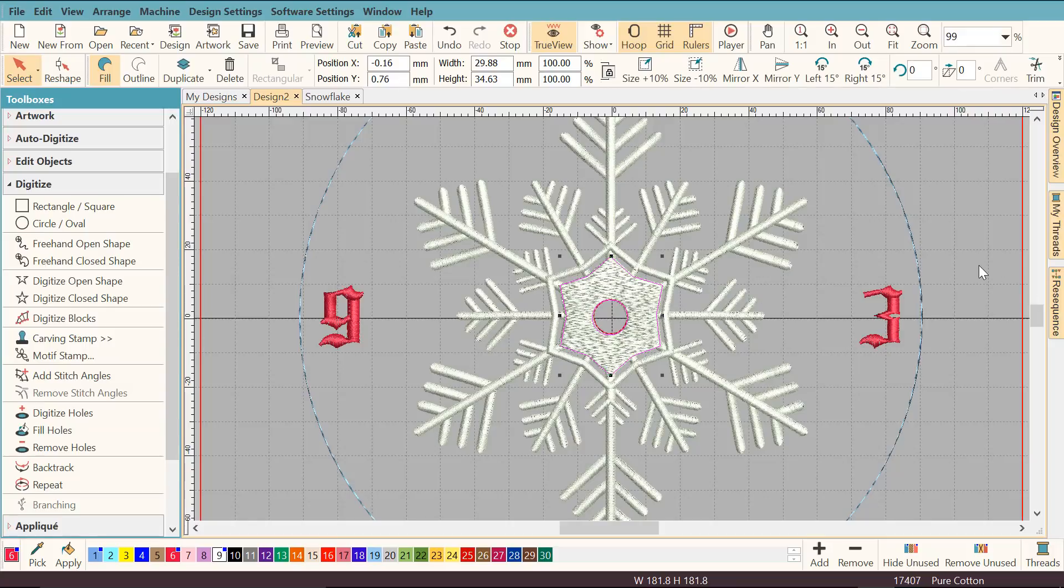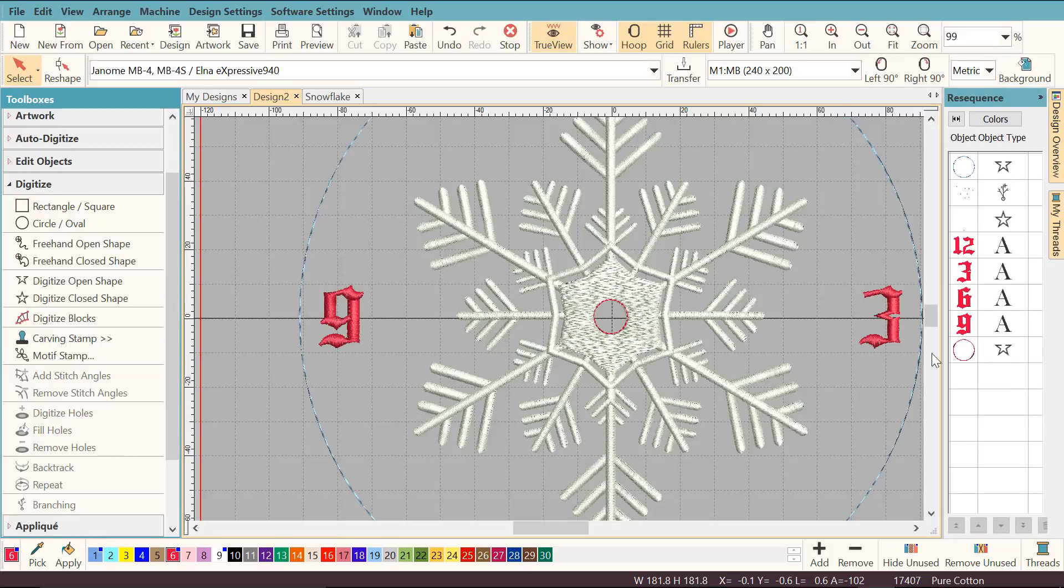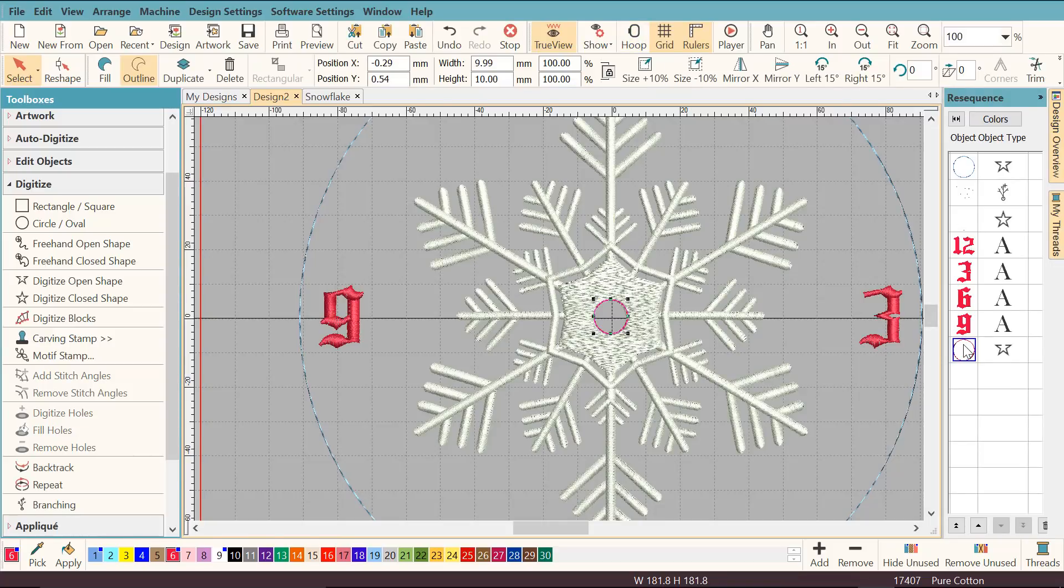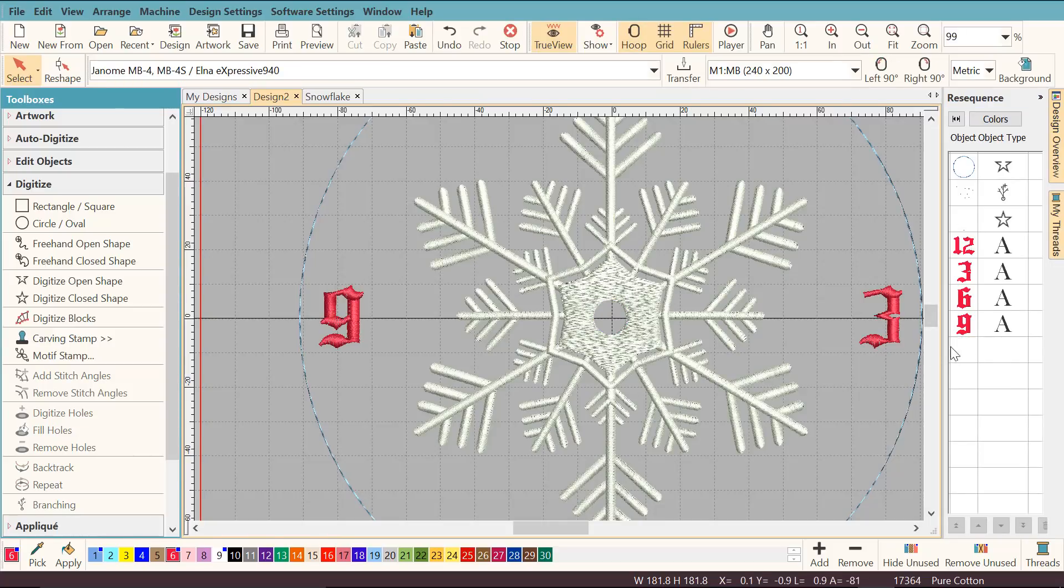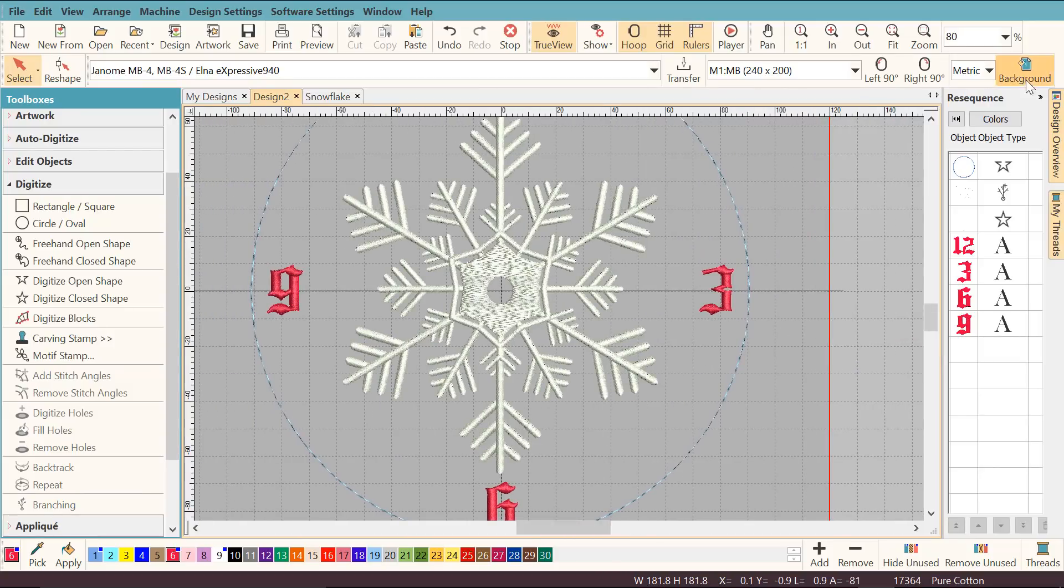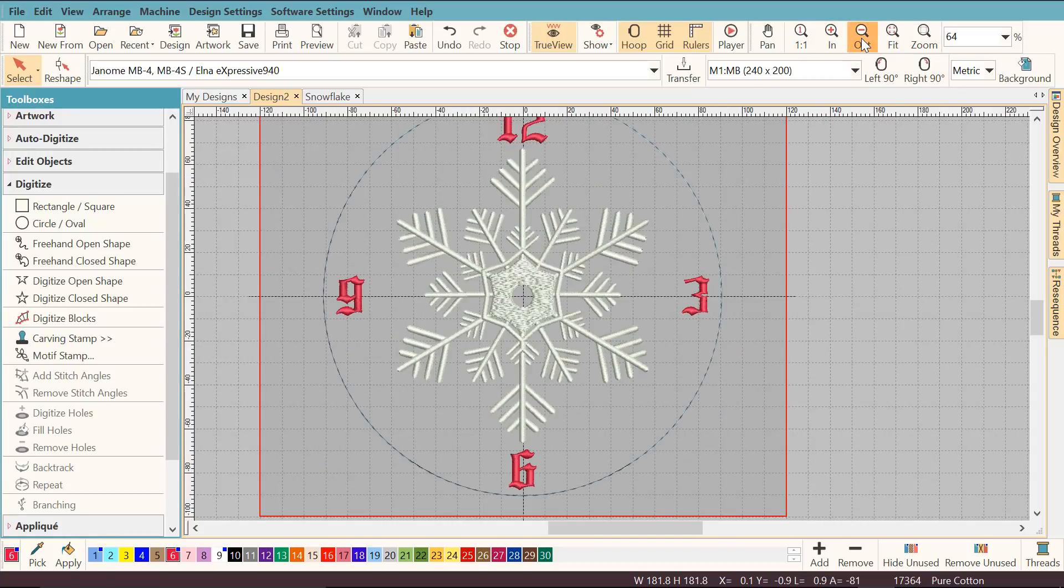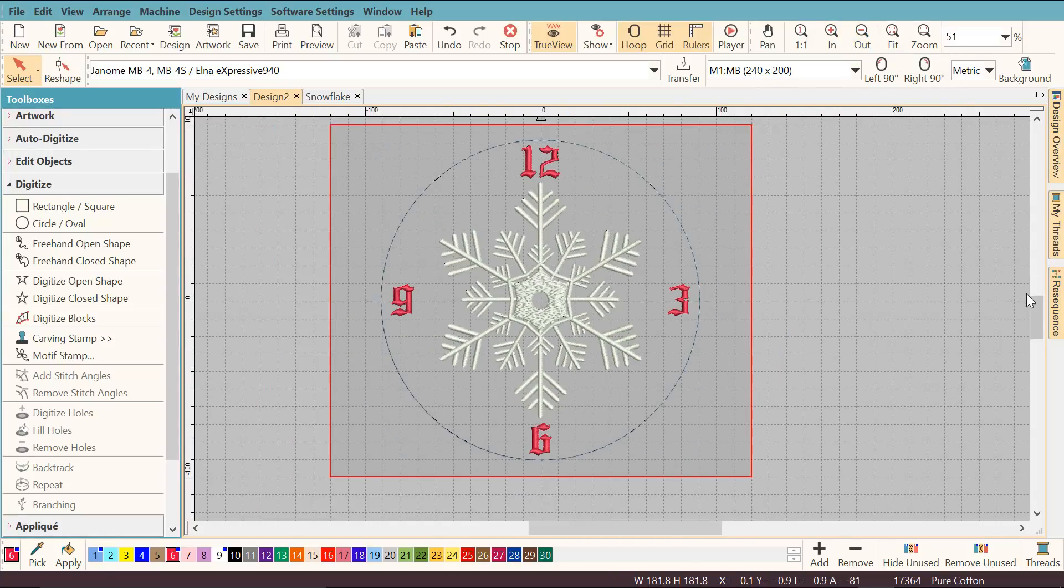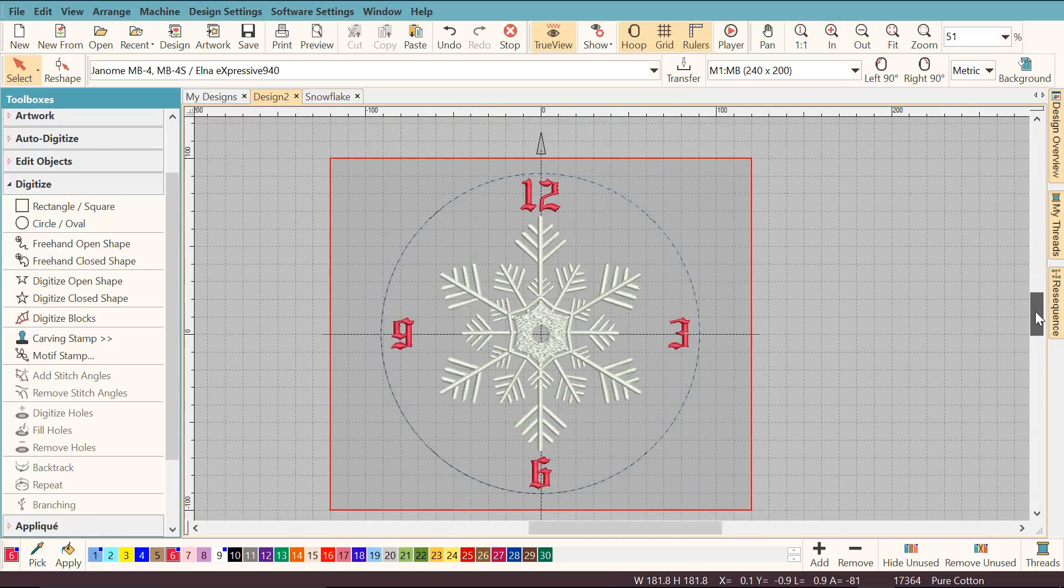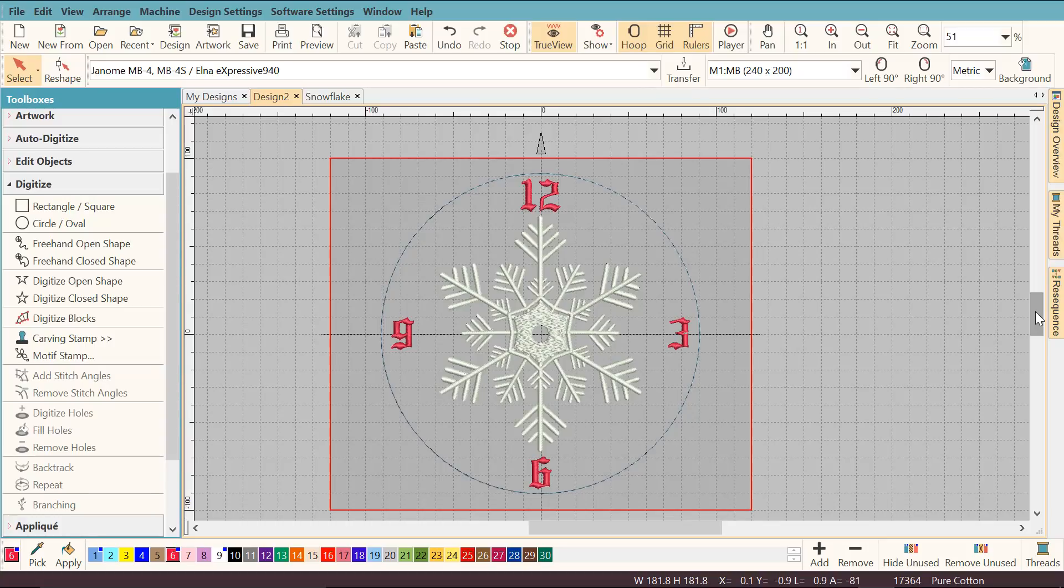What I need to do there, I don't want that red circle, it was really just to guide me. So I'm going to open the Resequence docker, find the red circle and delete it. And this is how the clock was digitized. Thank you for watching.